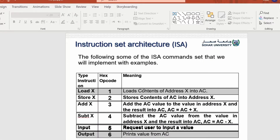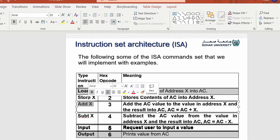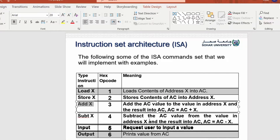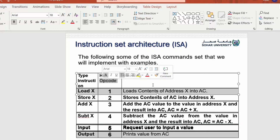First of all, you need to know that every instruction the CPU does — whether loading, storing, adding, subtracting — anything. These instructions are represented inside the memory by a hexadecimal value called an operation code, or opcode for short.